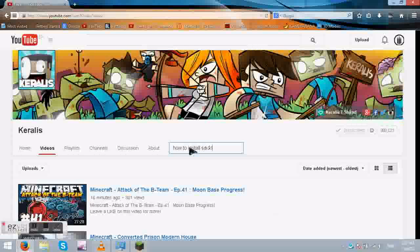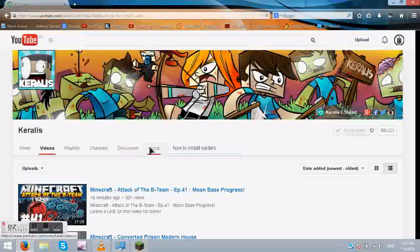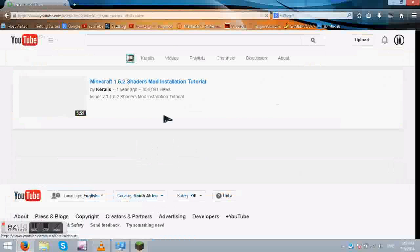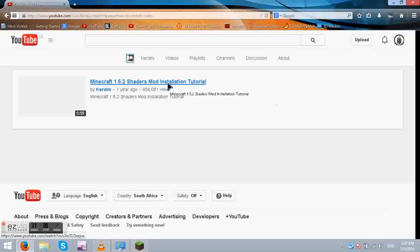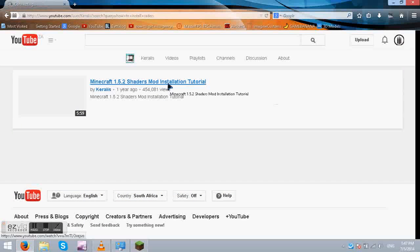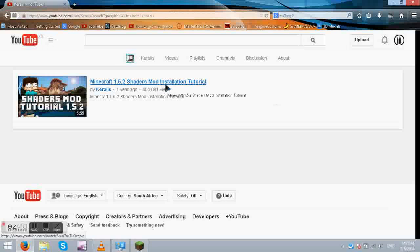Shaders. That should work. 1.5.2 Shaders installation. And that should work.